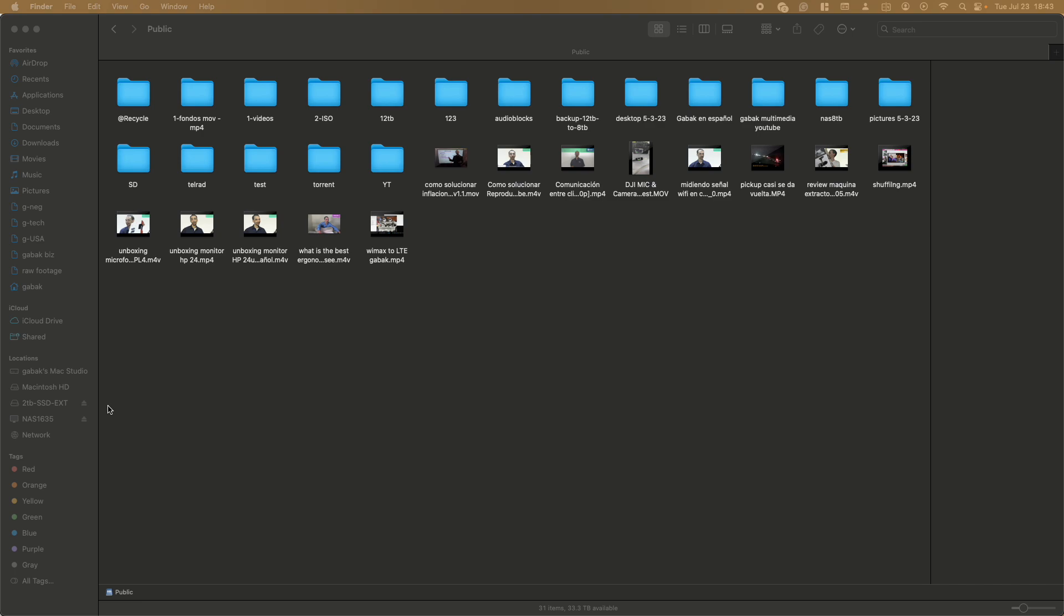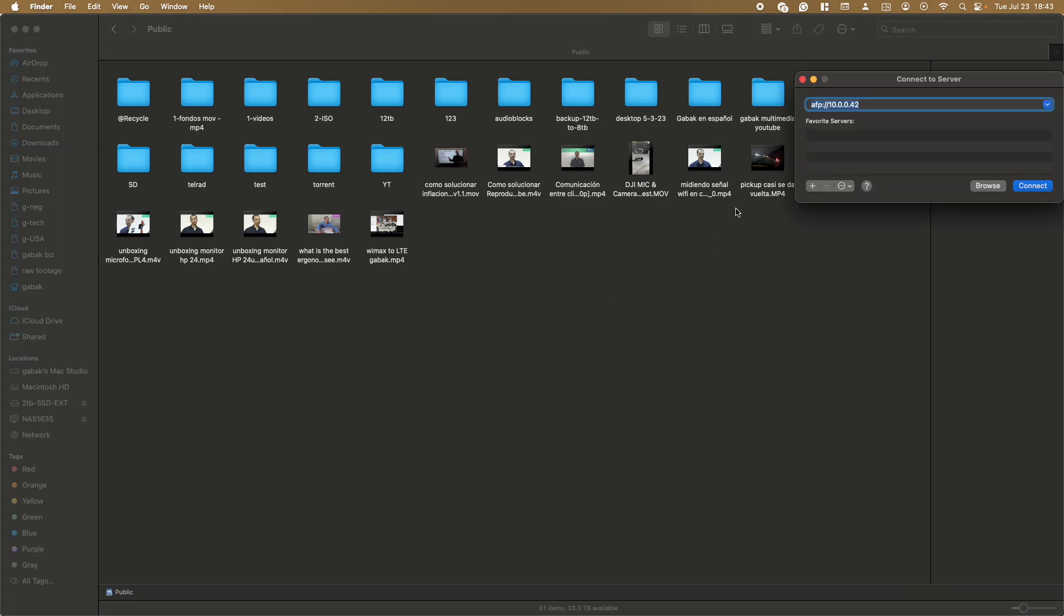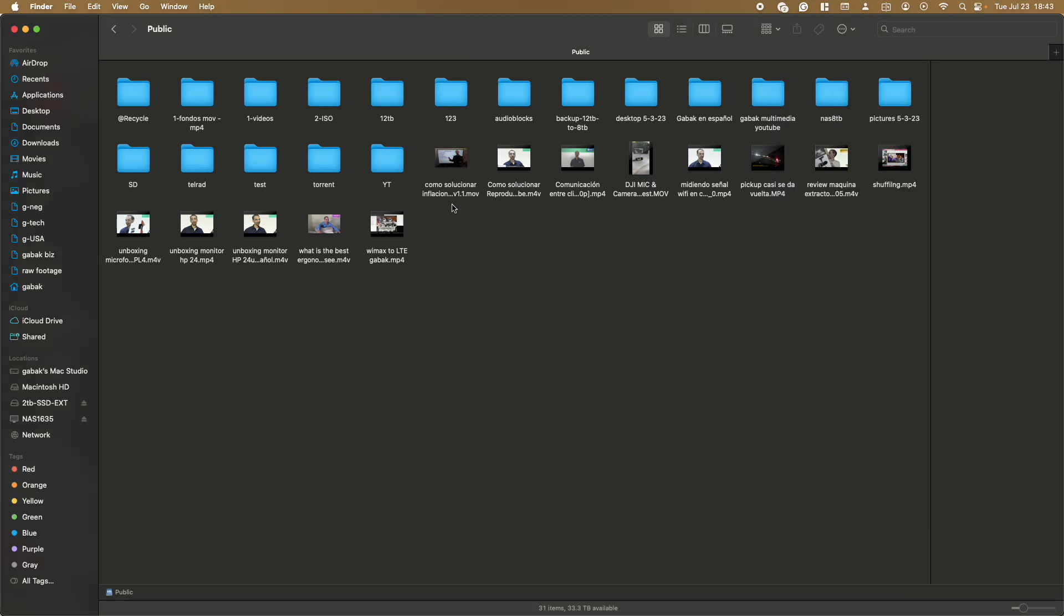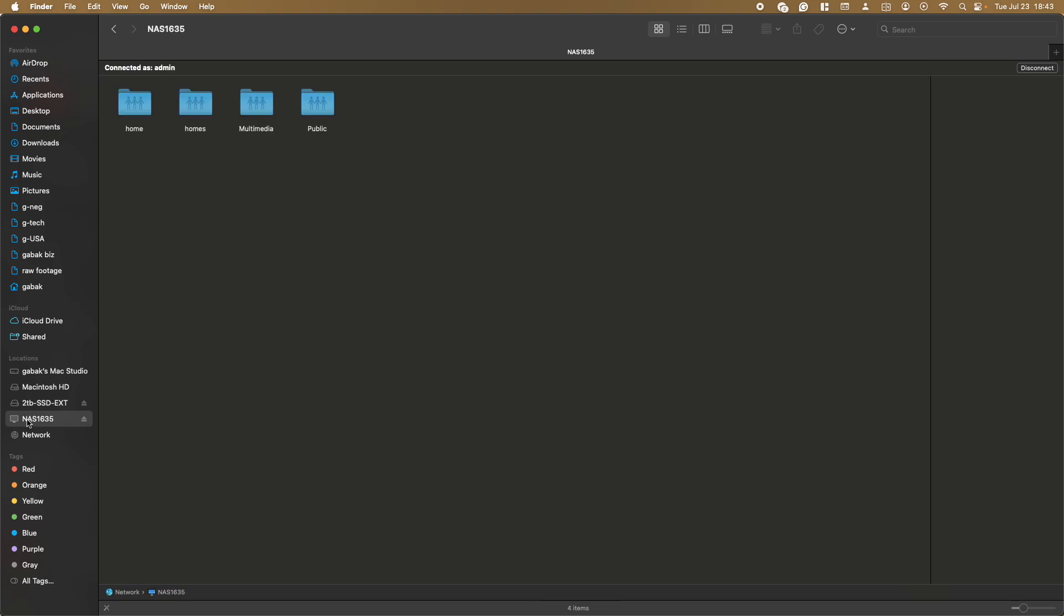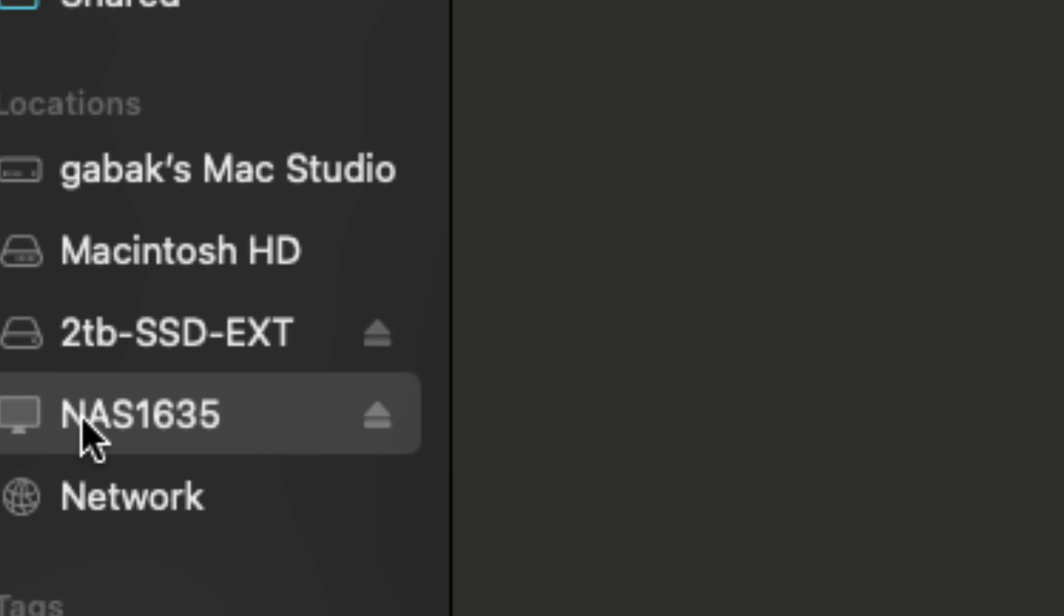So basically you have to press Command K. Once you press Command K, you're going to have here. So basically you have to type your IP, the NAS that you have, and once you do that, press Enter and then you're going to connect. You type the username, password, and you're in.